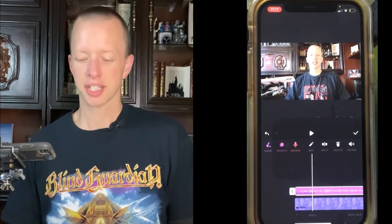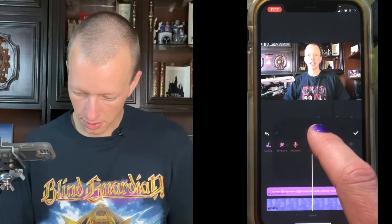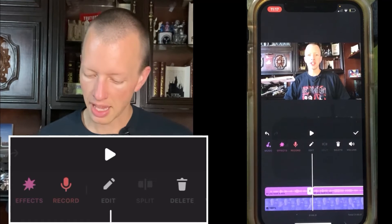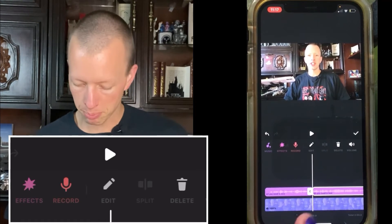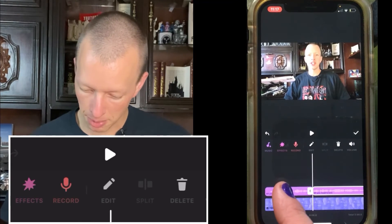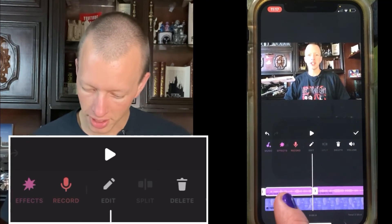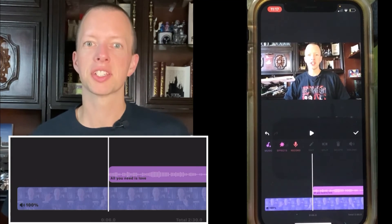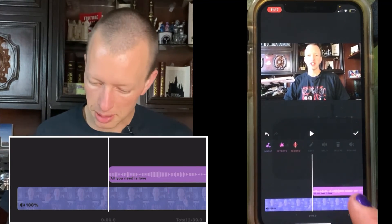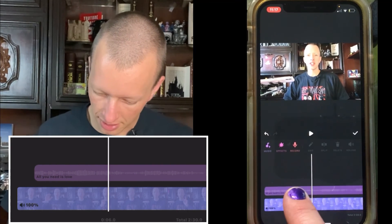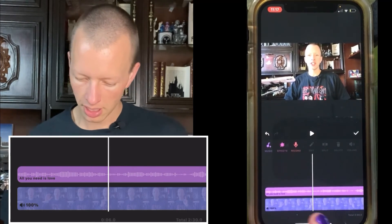If you want the song to start later — say, right about here — once it's highlighted white, press the Split button. That splits the song into the part before the white line and the part after. I want to delete the part before, so I highlight it, press Delete, and now it's gone. If you want that song to start from the very beginning of the video, just click and drag it all the way back to the start, and now it begins from there.